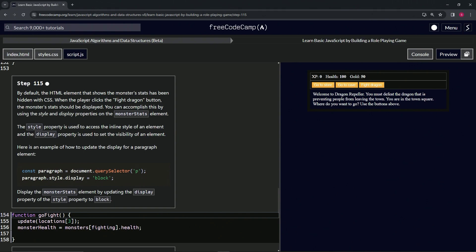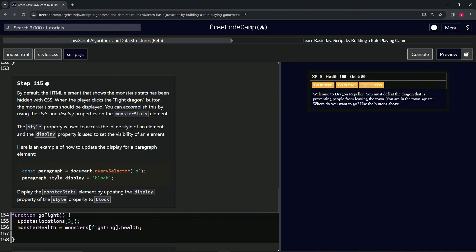So the style property is used to access the inline style of an element, and the display property is used to set the visibility of an element. Here's an example of how to update the display for a paragraph element. We would do const paragraph equals document.querySelector, and then we're going to select the P, and then paragraph.style.display, so this.style.display now equals block. So we're going to do the same for the monster stats element by updating the display property of the style property to block.